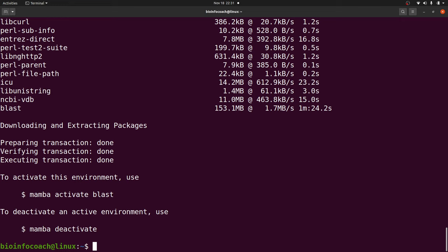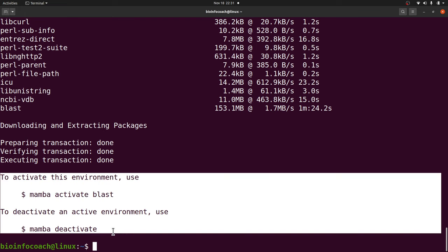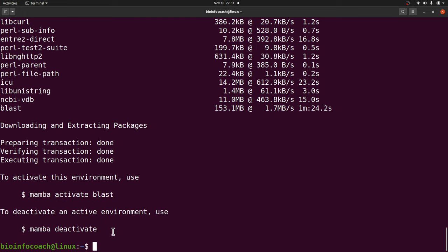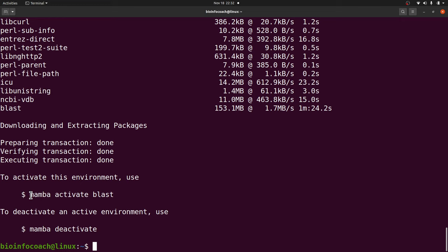If everything is successful you'll see a message like this. The message will include instructions for activating the environment and using BLAST. Because I installed using mamba, it tells me to use this command to activate the environment. If you install using conda, the word mamba here will change to conda.